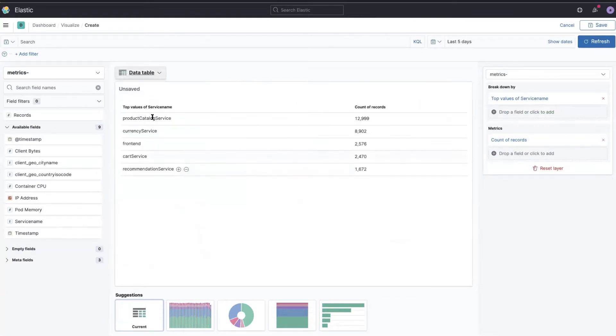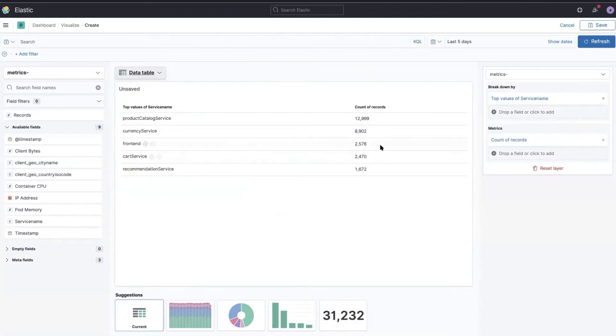And that immediately shows me a table. It's based on the top values of service and the number of transactions.